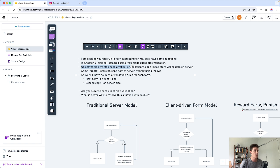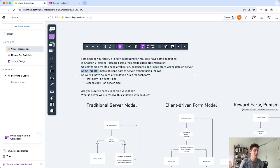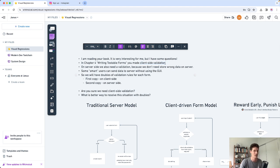They need server-side validation presumably because they don't want to store wrong data on the server. In addition, there are definitely some smart users out there who are going to try and make a request without using a GUI and enter junk data in your database. Of course you probably want client-side validation as well. This is primarily for good user experience.